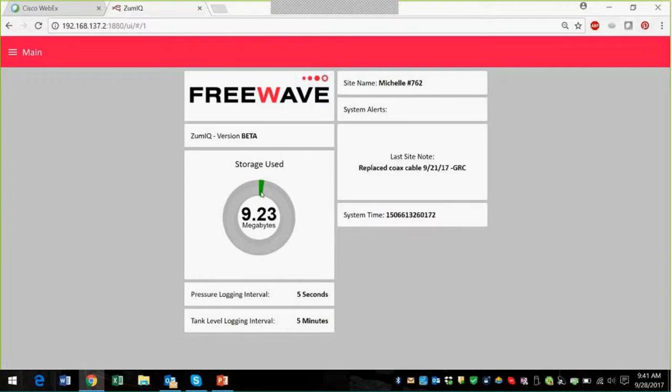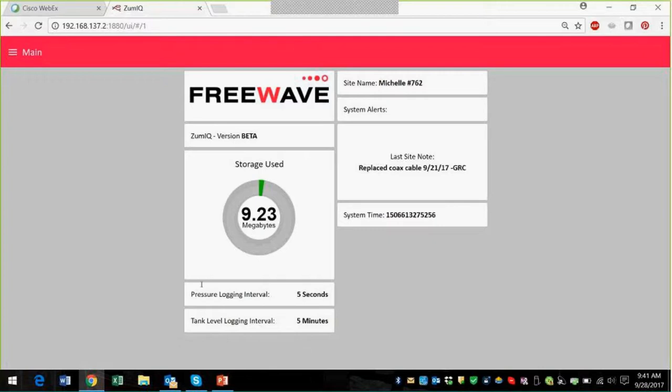We've used a really small fraction, nine megabytes of the storage. We've got about one gig of storage and 512 meg RAM, and then you can also later in the demo set the pressure logging interval or the tank level logging interval.